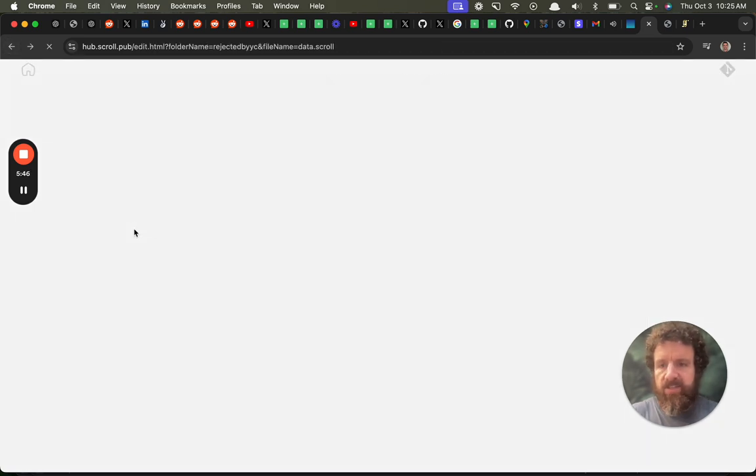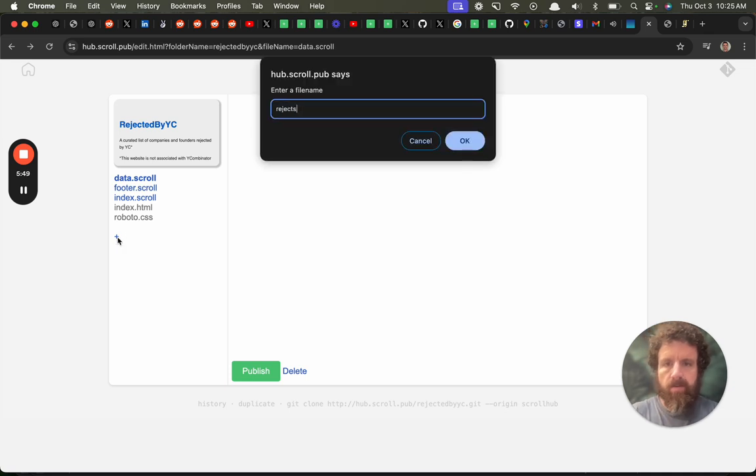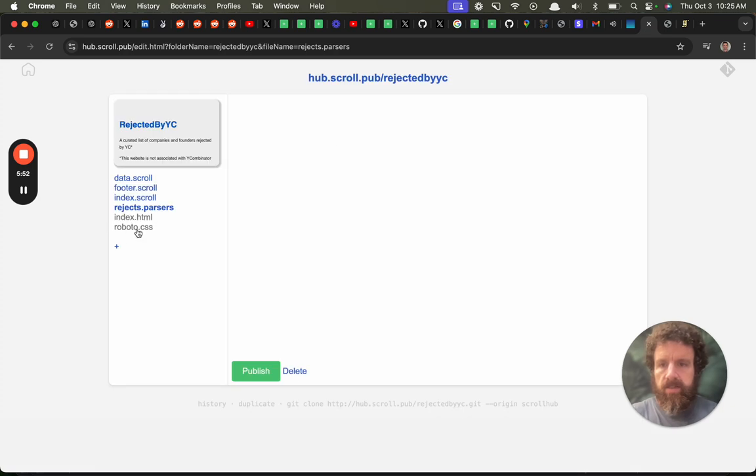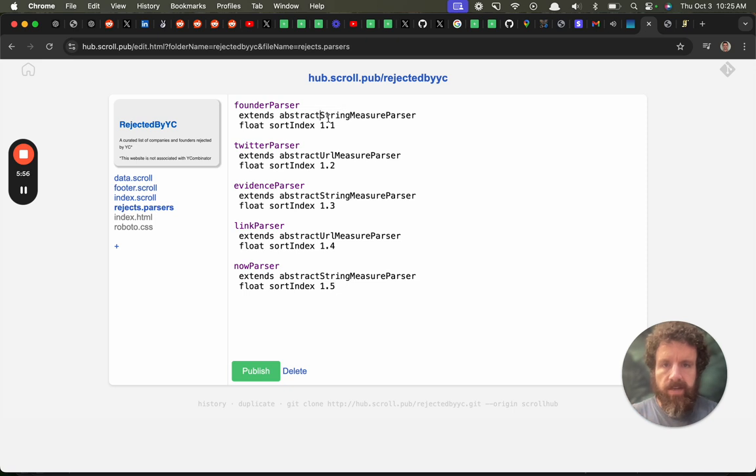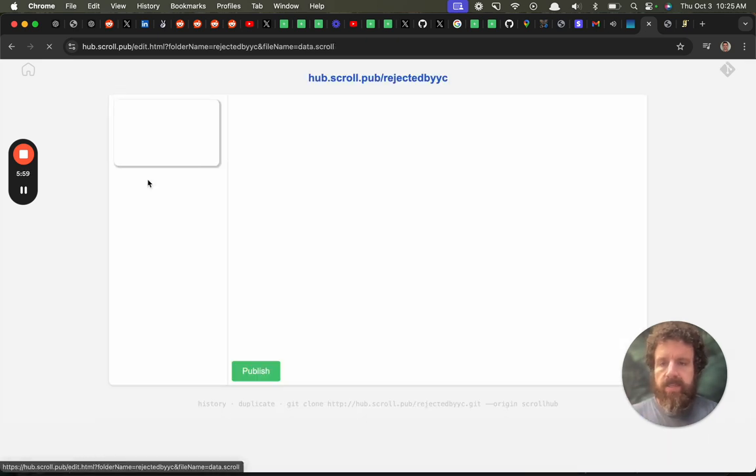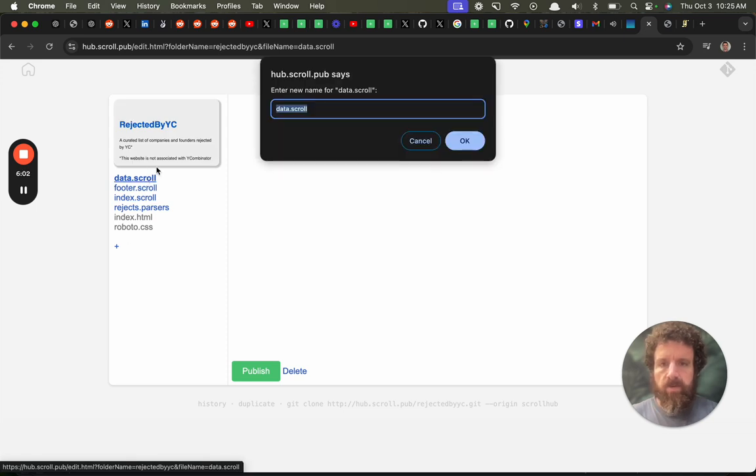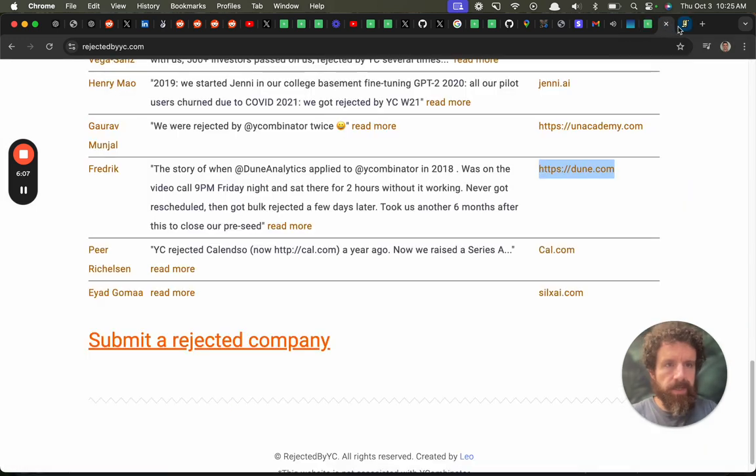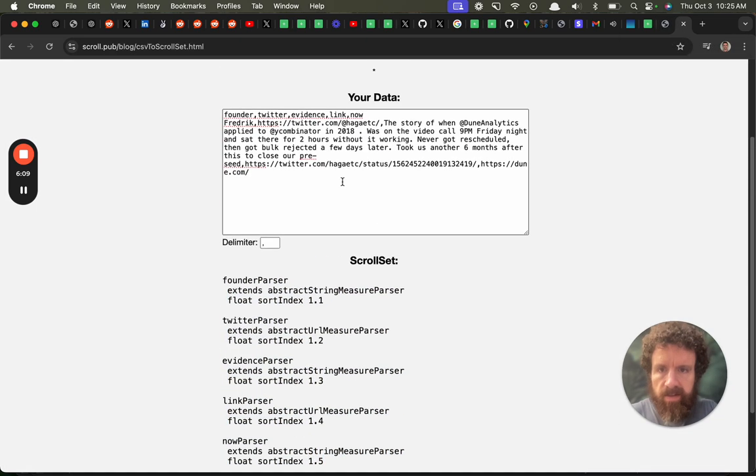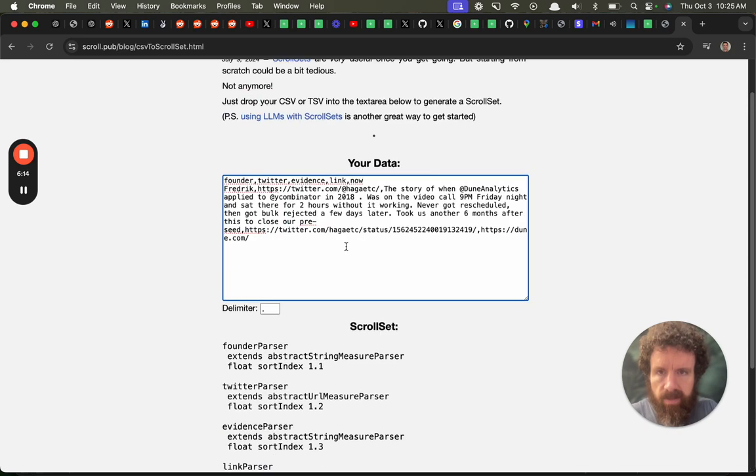I always do that. It should actually be rejects.parsers. We need to fix that bug. So rejects.parsers. We need it. And then we go back to this and let's rename this guy to rejects.scroll. Sorry rejects. Don't worry. I'm going to put my own cell phone here.